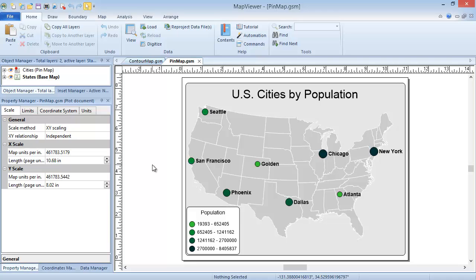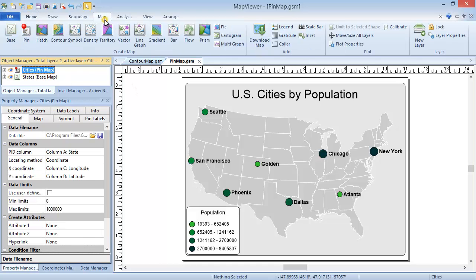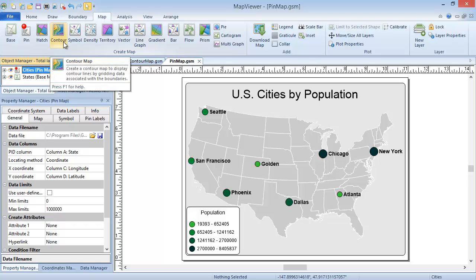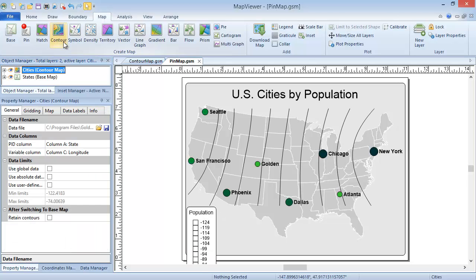Click on the Pin Map layer in the Object Manager. Click Map, Create Map, Contour. The contour map is created. Let's not bother changing any of the properties yet. We'll cover that after we see how to create this map from PID variable data.